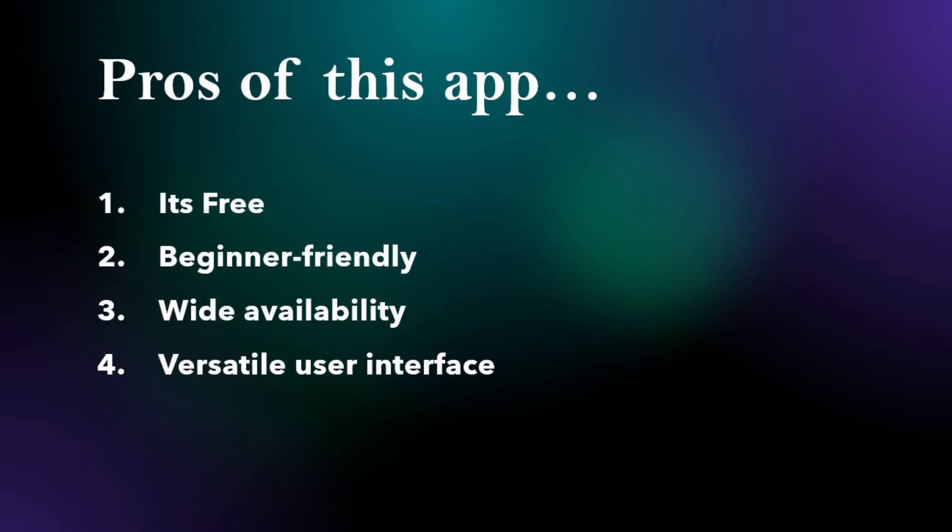Wide availability—it's available in almost every African country. Versatile user interface—they have a specific app for mobile users and a specific site for desktop users, so if you prefer mobile or desktop, both options are available.